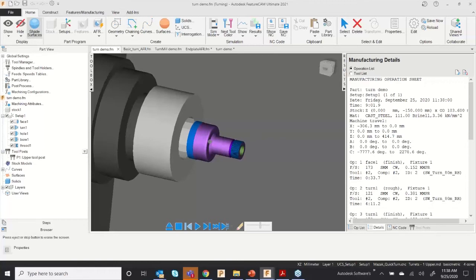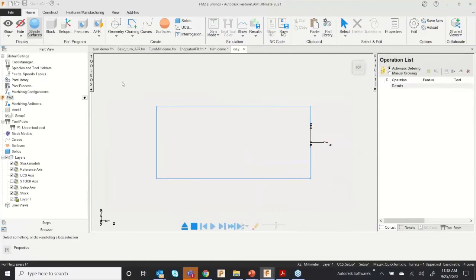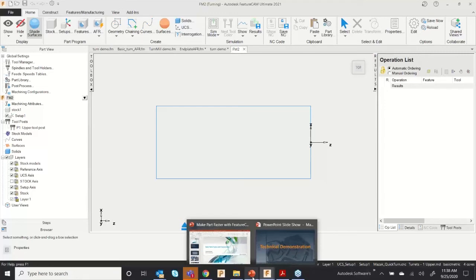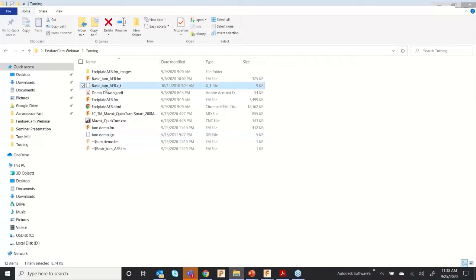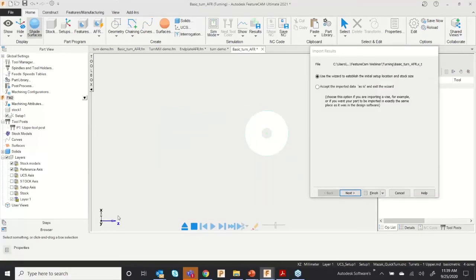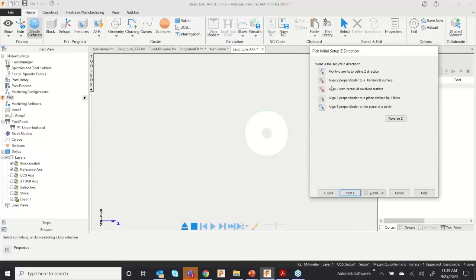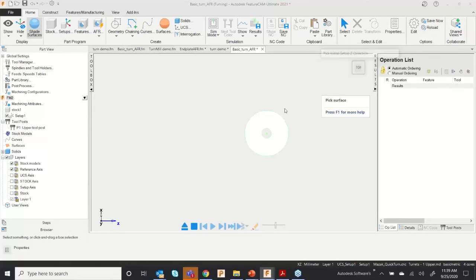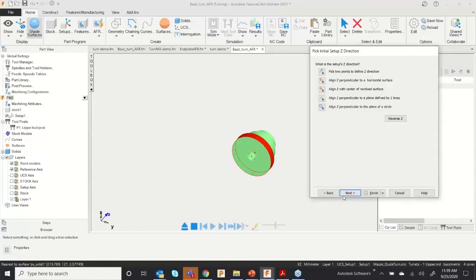That approach is time-consuming when you have a CAD model. Let me go through another file with a CAD model. I'll import a file called 'basic turn AFR.' After importing, you can see the part is not aligned to the Z-axis. Let me align this component using the WiJAR wizard — click Next and select the revolve surface. Now you can see my Z-axis is aligned.